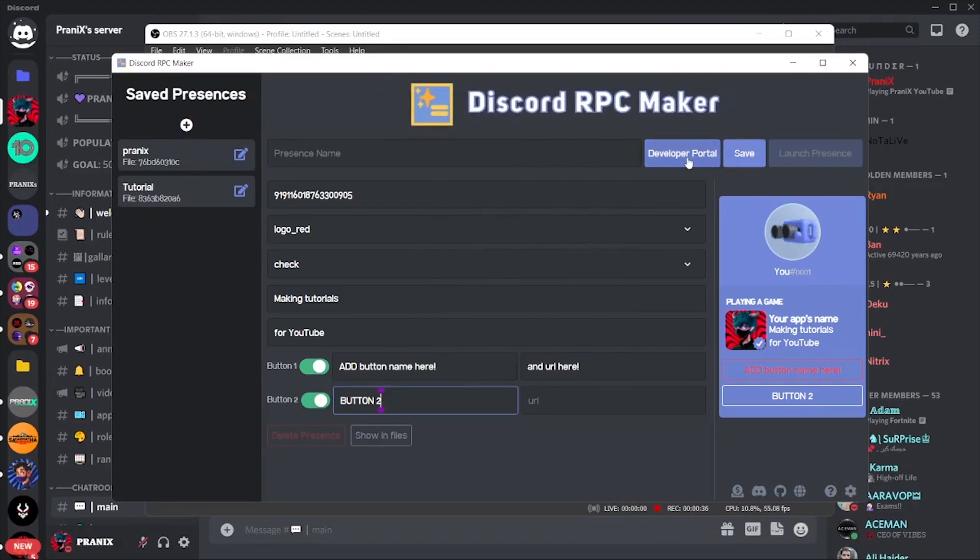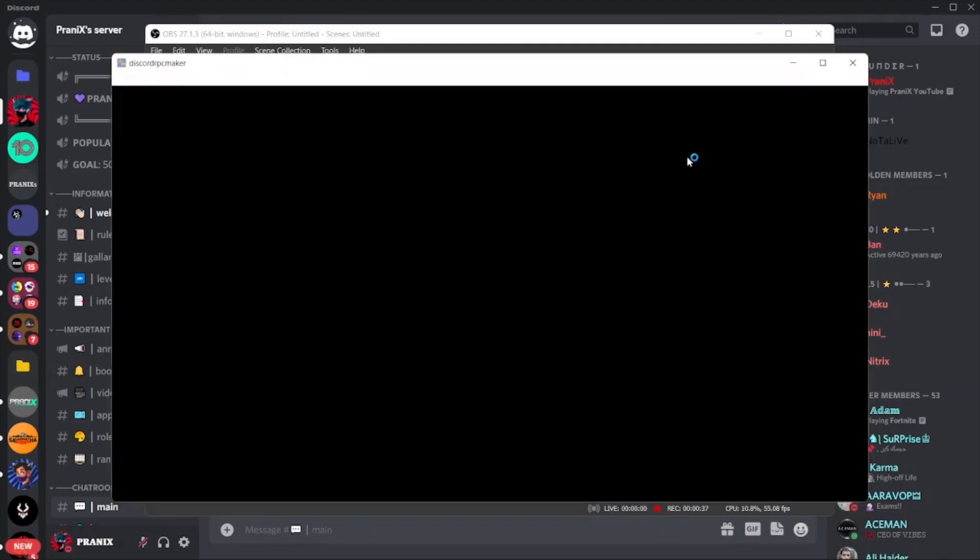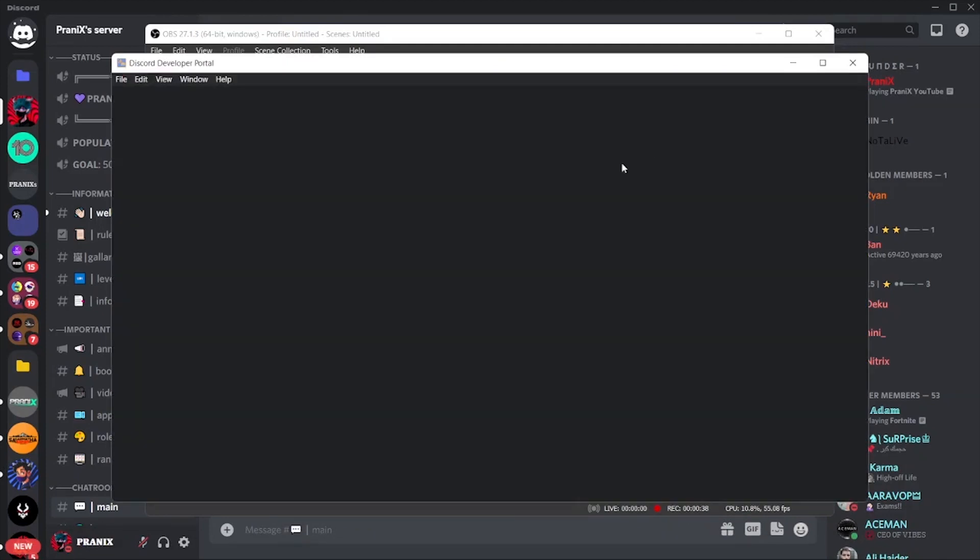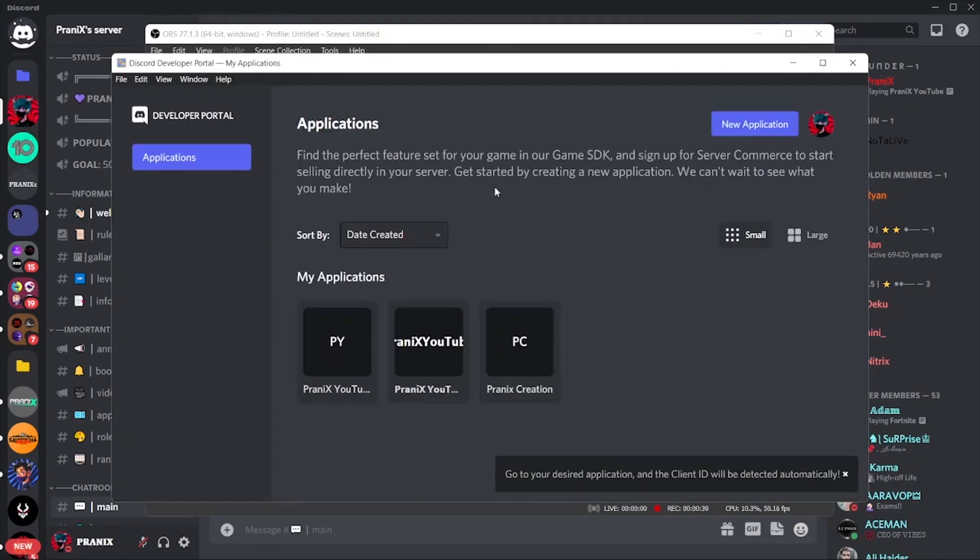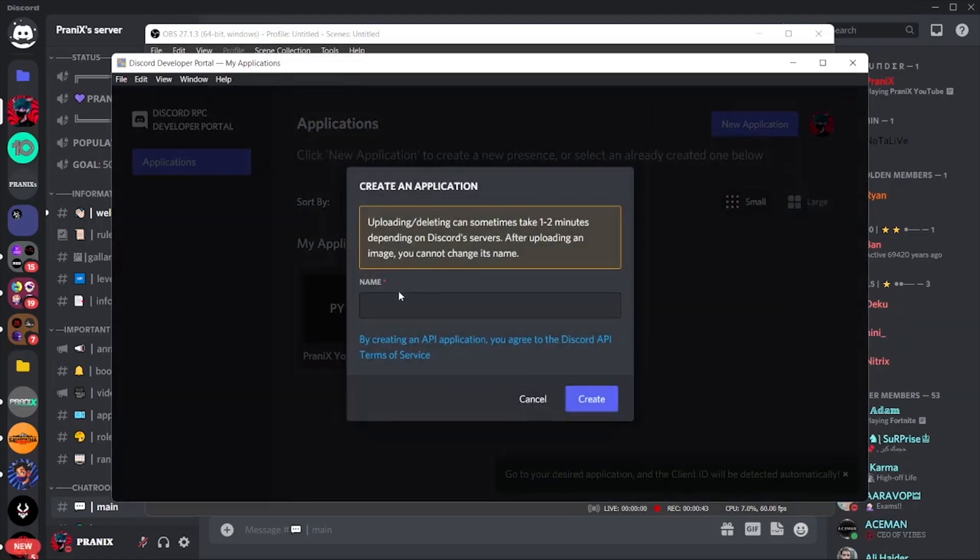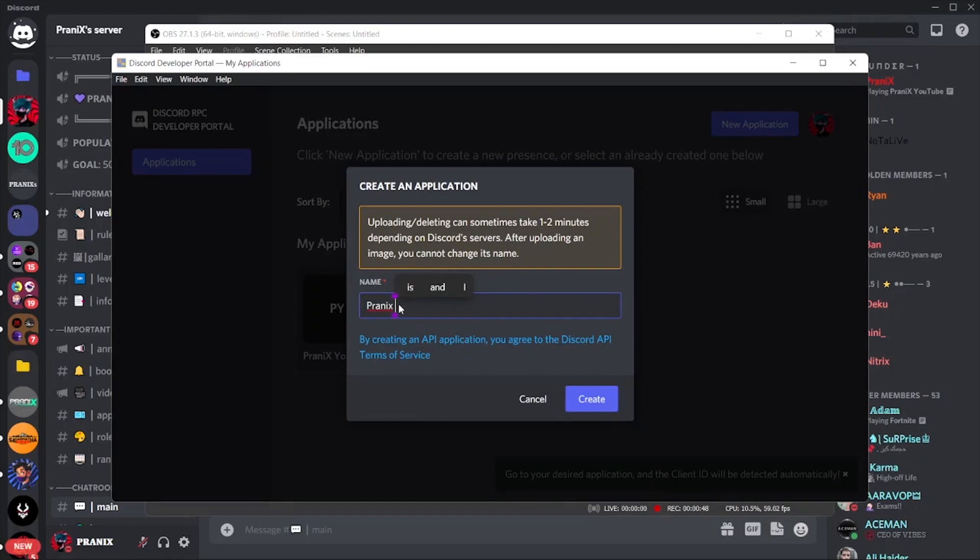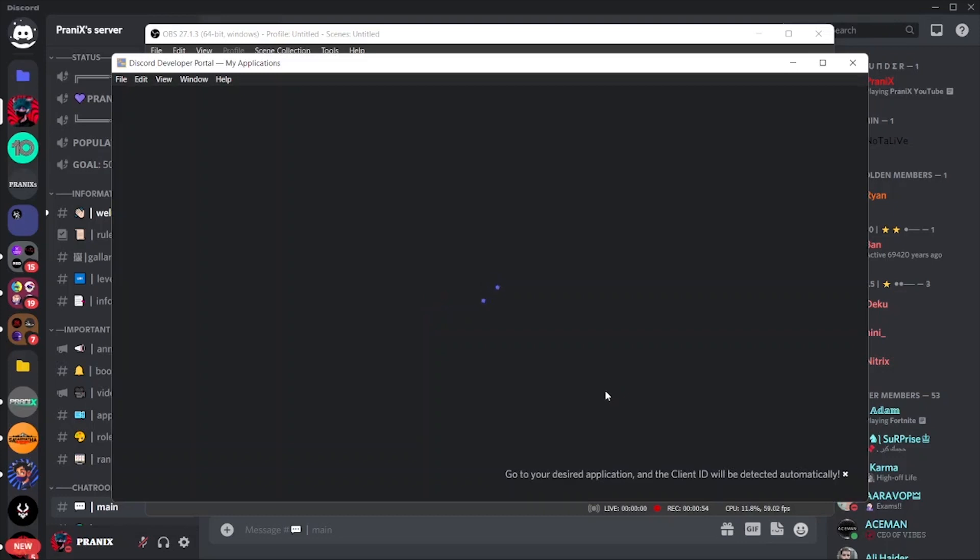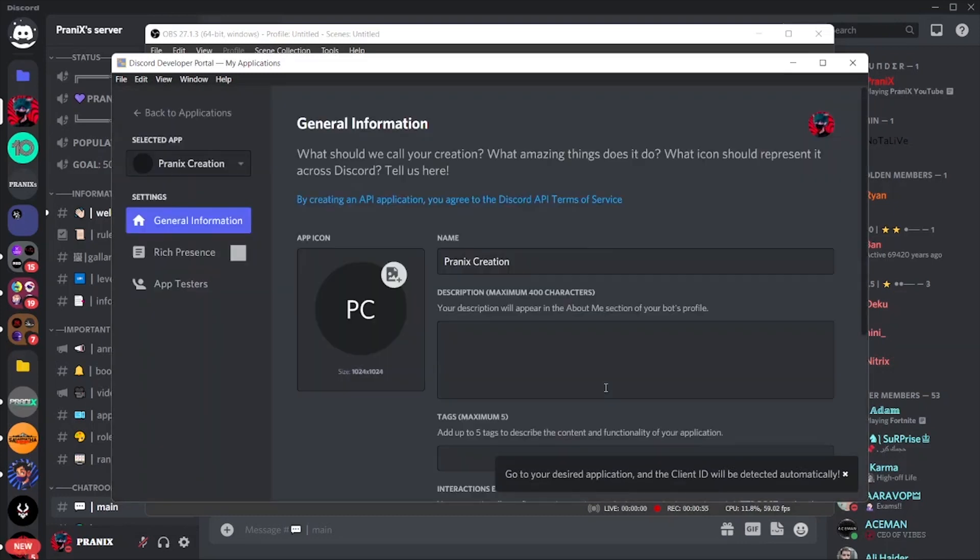Now click on Developer Portal to develop a new portal, and then create a new application. For now I'm going to name it Pranix Creation. Your portal or application is created.